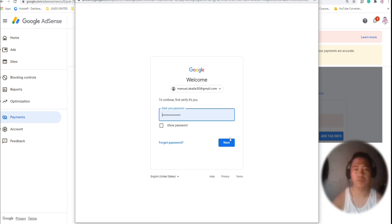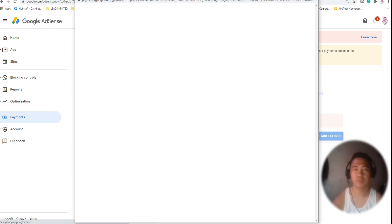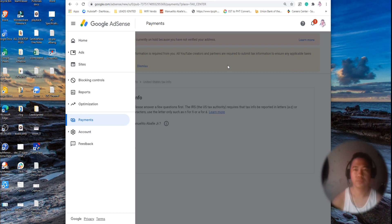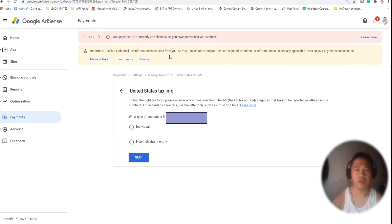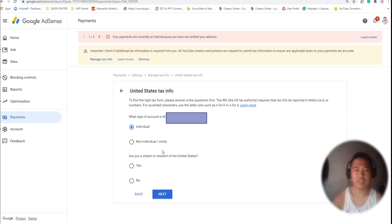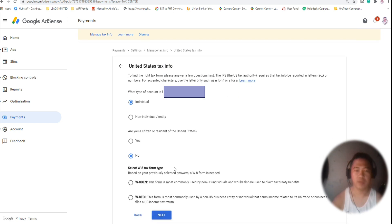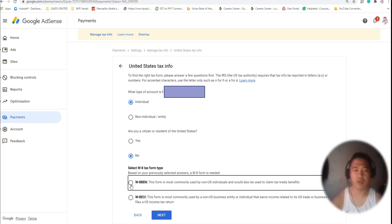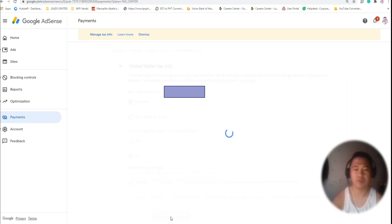There's a pop-up menu and you just have to log in again to your Google account. You will be asked if it's an individual or non-individual entity. Since I'm an individual, I'll click Individual, then Next. You'll be asked if you are a US resident — click No. For Filipino creators or those outside the US, we use the W-8BEN form for non-US individuals, which is also used to claim tax treaty benefits.